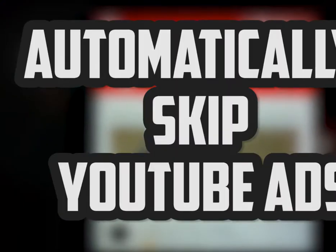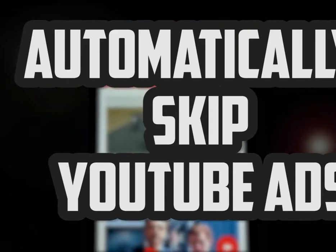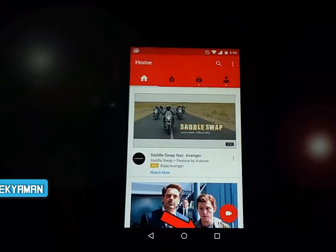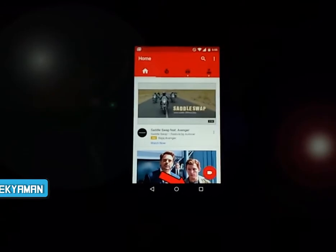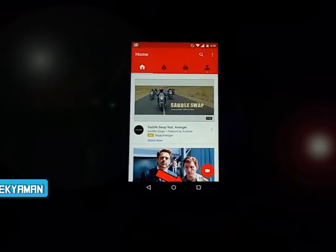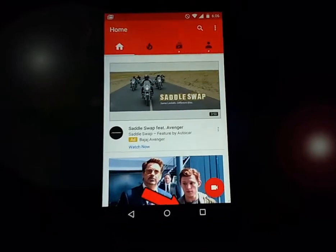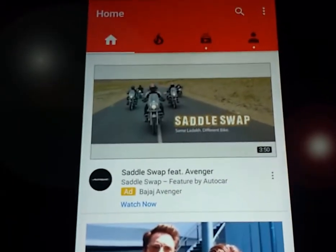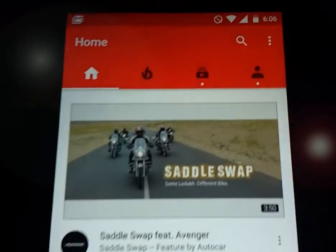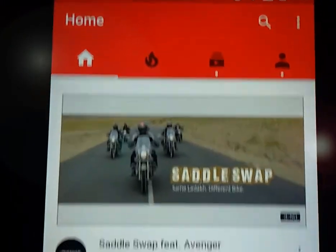YouTube is one of the largest platforms to watch and live stream on, regardless of platform like Windows, Mac, or Android. But most of you must be Android users who love to watch YouTube videos right on their device. YouTube ads can be easily blocked by Chrome or Mozilla users using extensions, and rooted users can also block these ads — but what about non-rooted users?